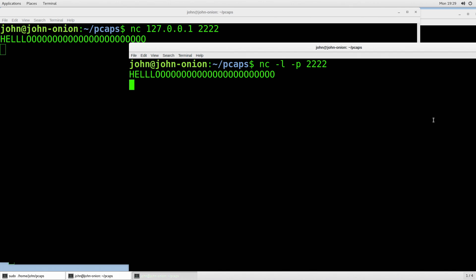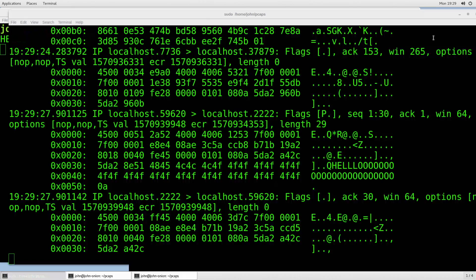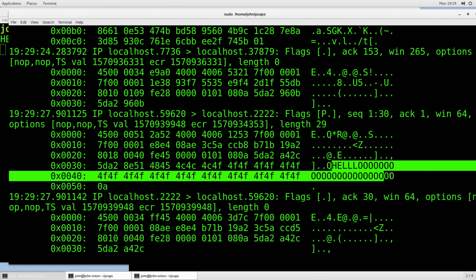I hit enter and it shows up on the other side. What did I just do? I created a little port listener on port 2222, connected to it, and sent through the data 'hello'. And if we look, you can actually see inside that packet — which is unencrypted — that TCPdump was able to see that raw data. That's pretty cool.